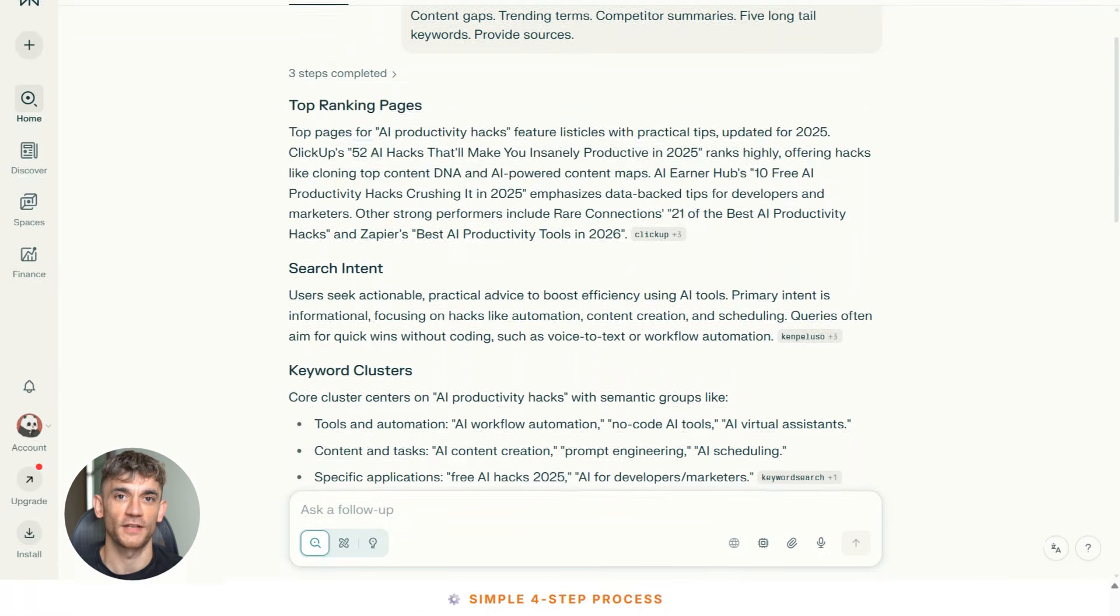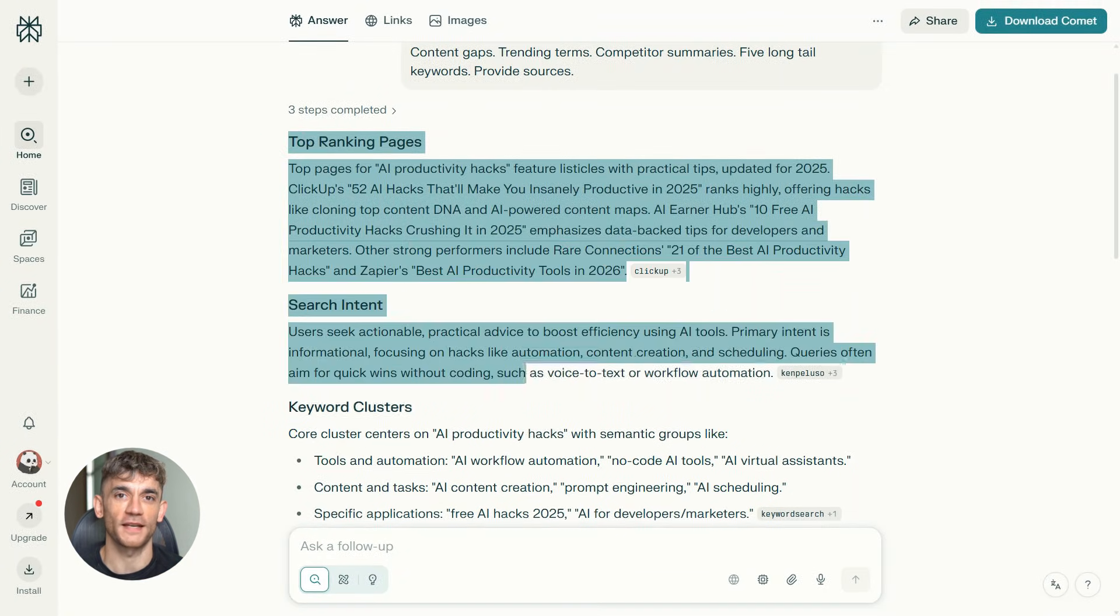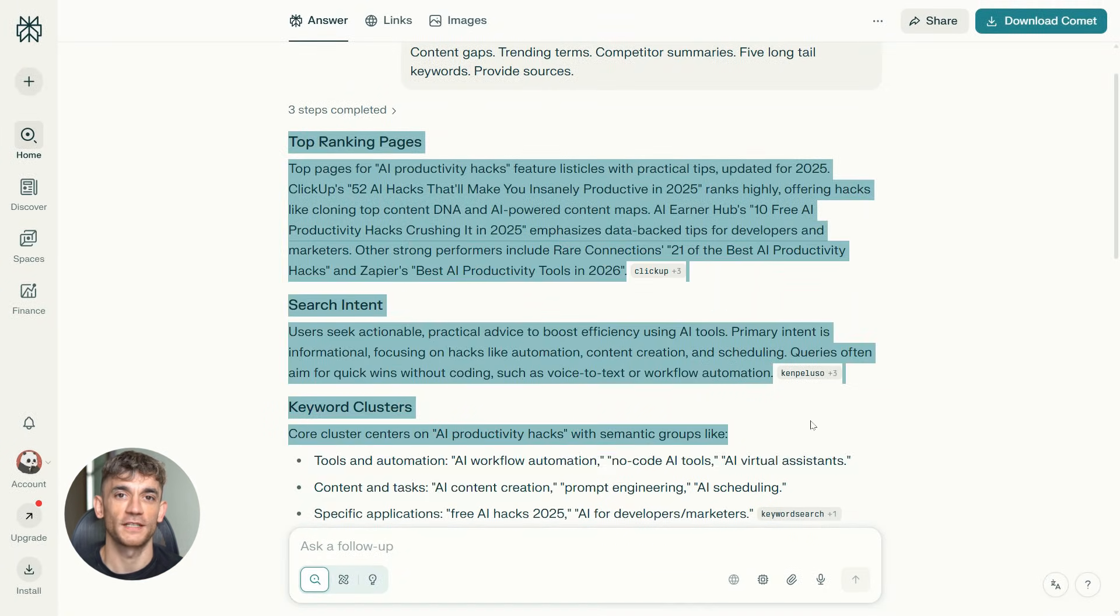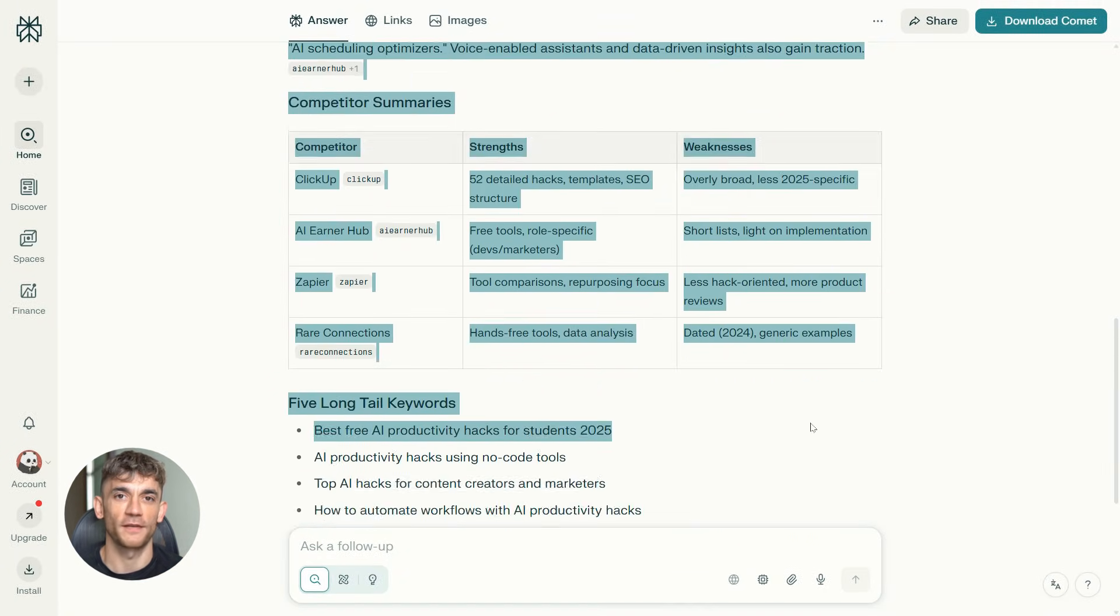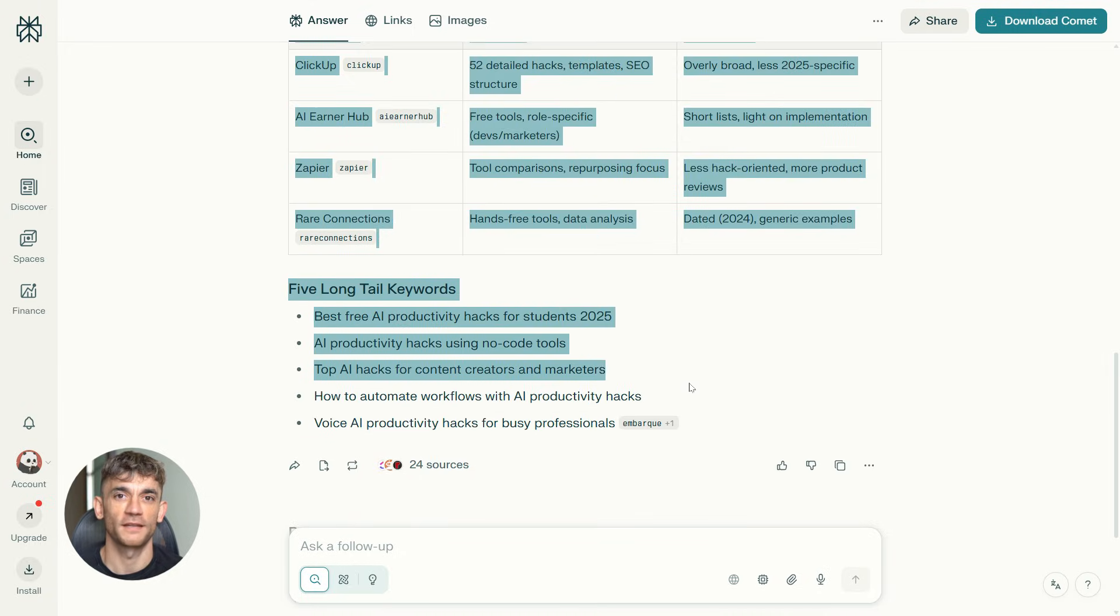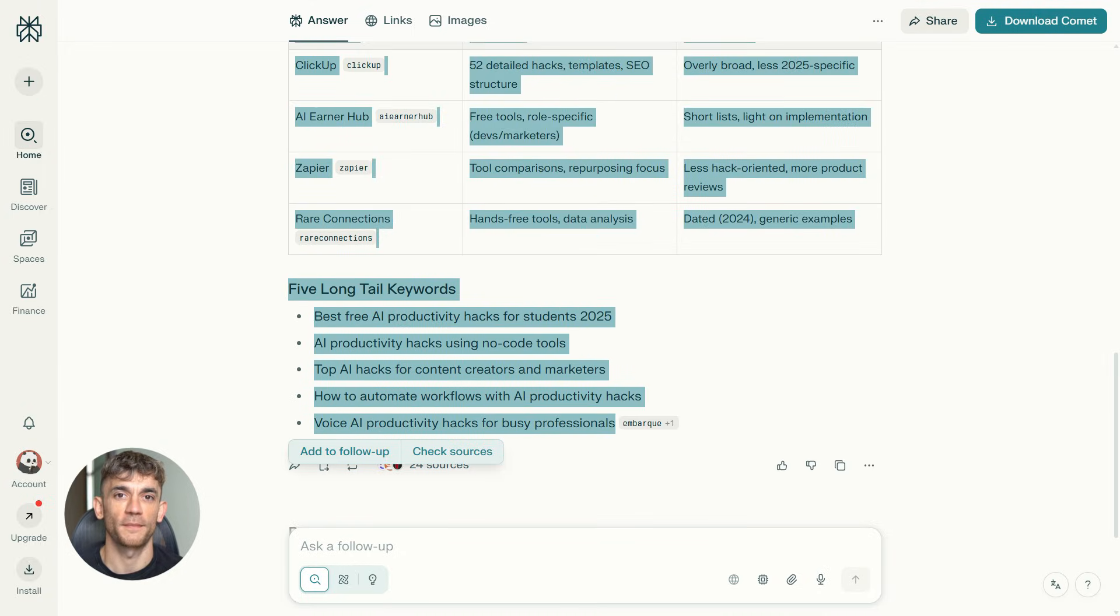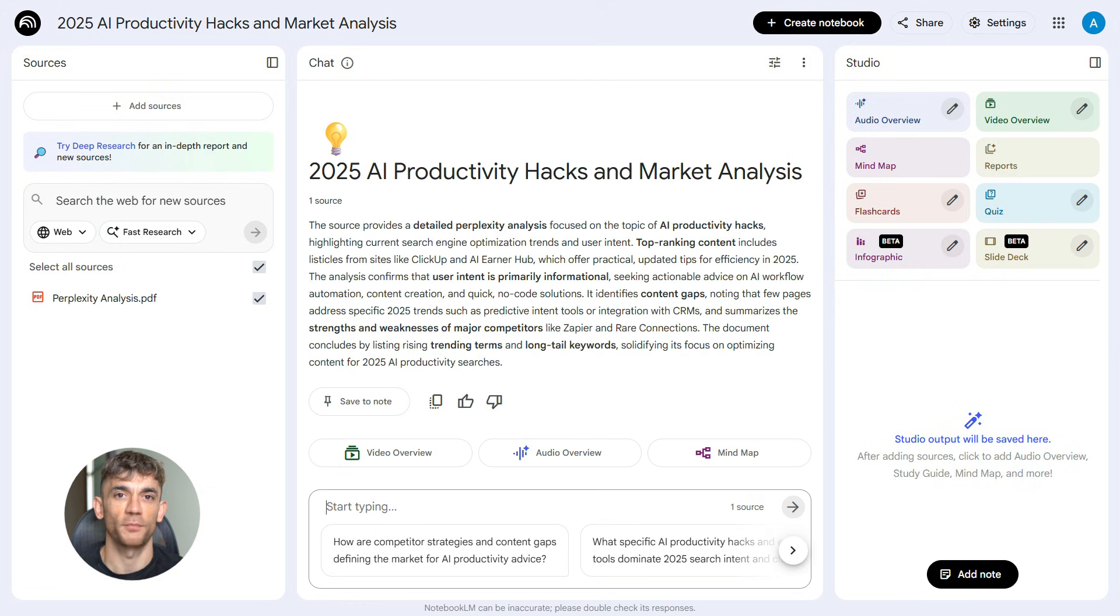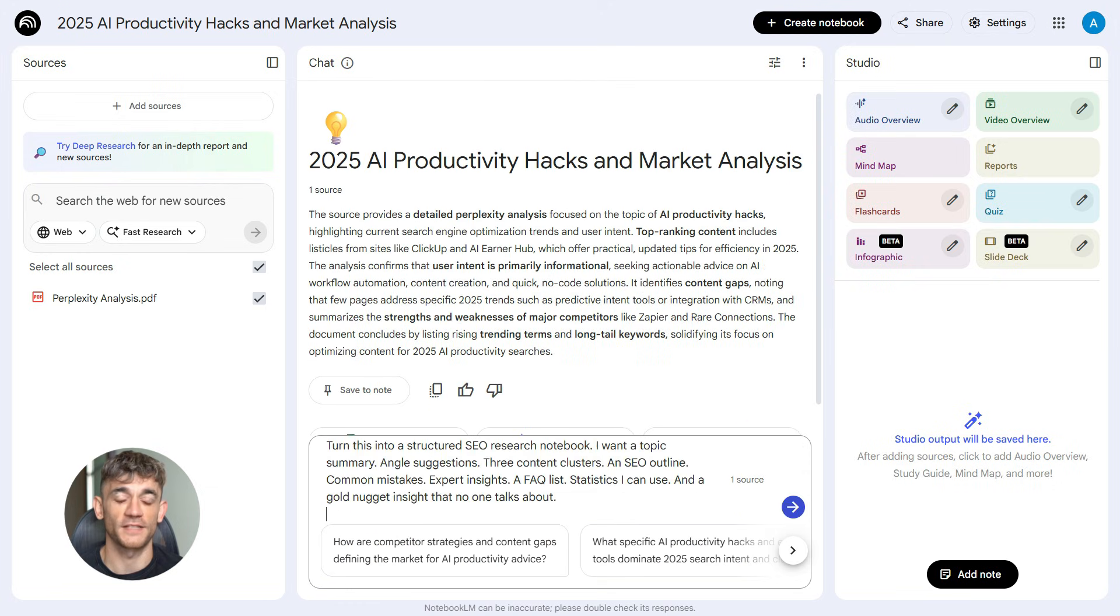Now, here's what you do next. You take that entire output from Perplexity, and you copy it. Don't change anything. Just copy it. Then you go to step two, Notebook LM. You open Notebook LM. You upload that Perplexity analysis as a source, and then you use this prompt.